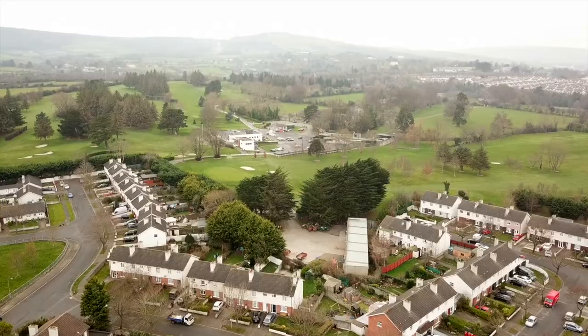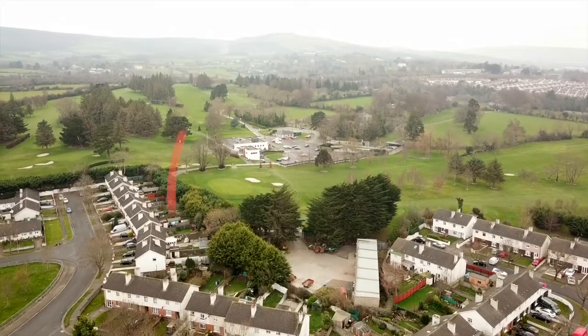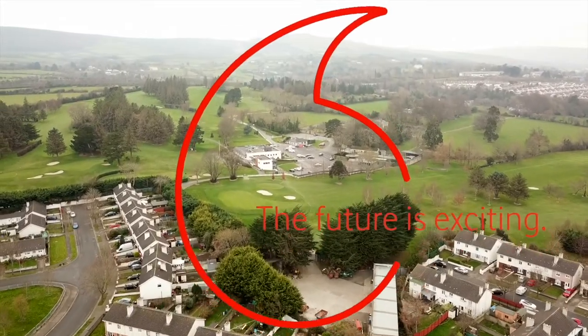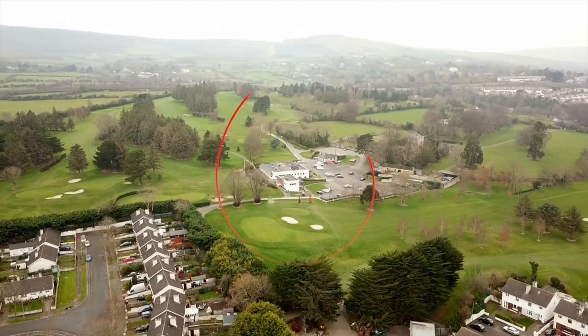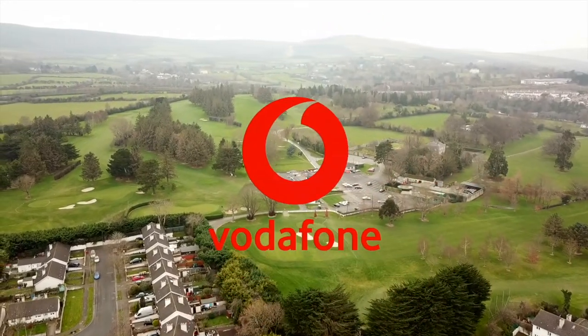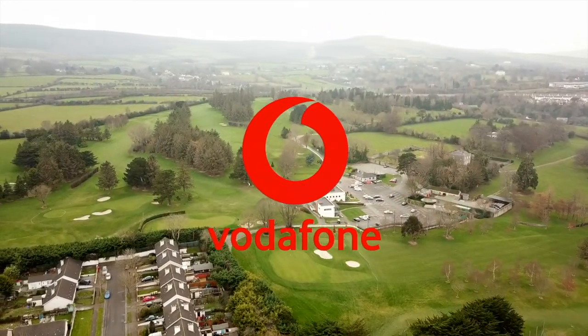If you need any additional information on Vodafone Home, please visit Vodafone.ie. Thanks for watching.